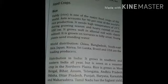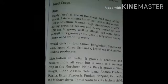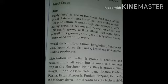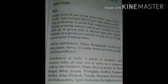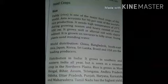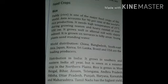Now we will see food crops. First, rice. Rice is one of the major food crops of the world, and Asia contains over 90% of the world's rice production. It needs 25 degrees Celsius temperature and heavy rainfall over 100 cm. World distribution of rice includes China, Bangladesh, Southeast Asia, Japan, Korea, Sri Lanka, Brazil and USA.